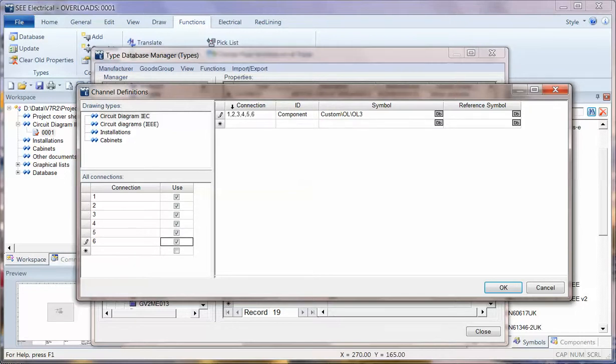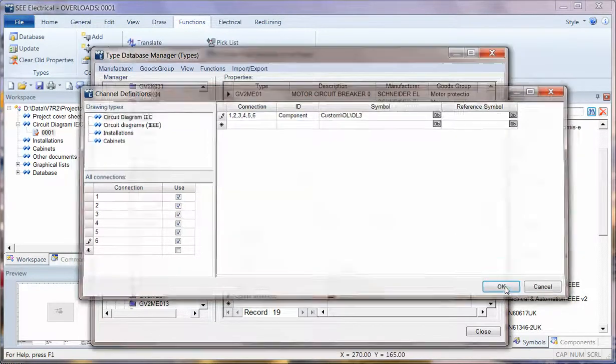So I now have one symbol which is a component, OL3, and I just click OK.